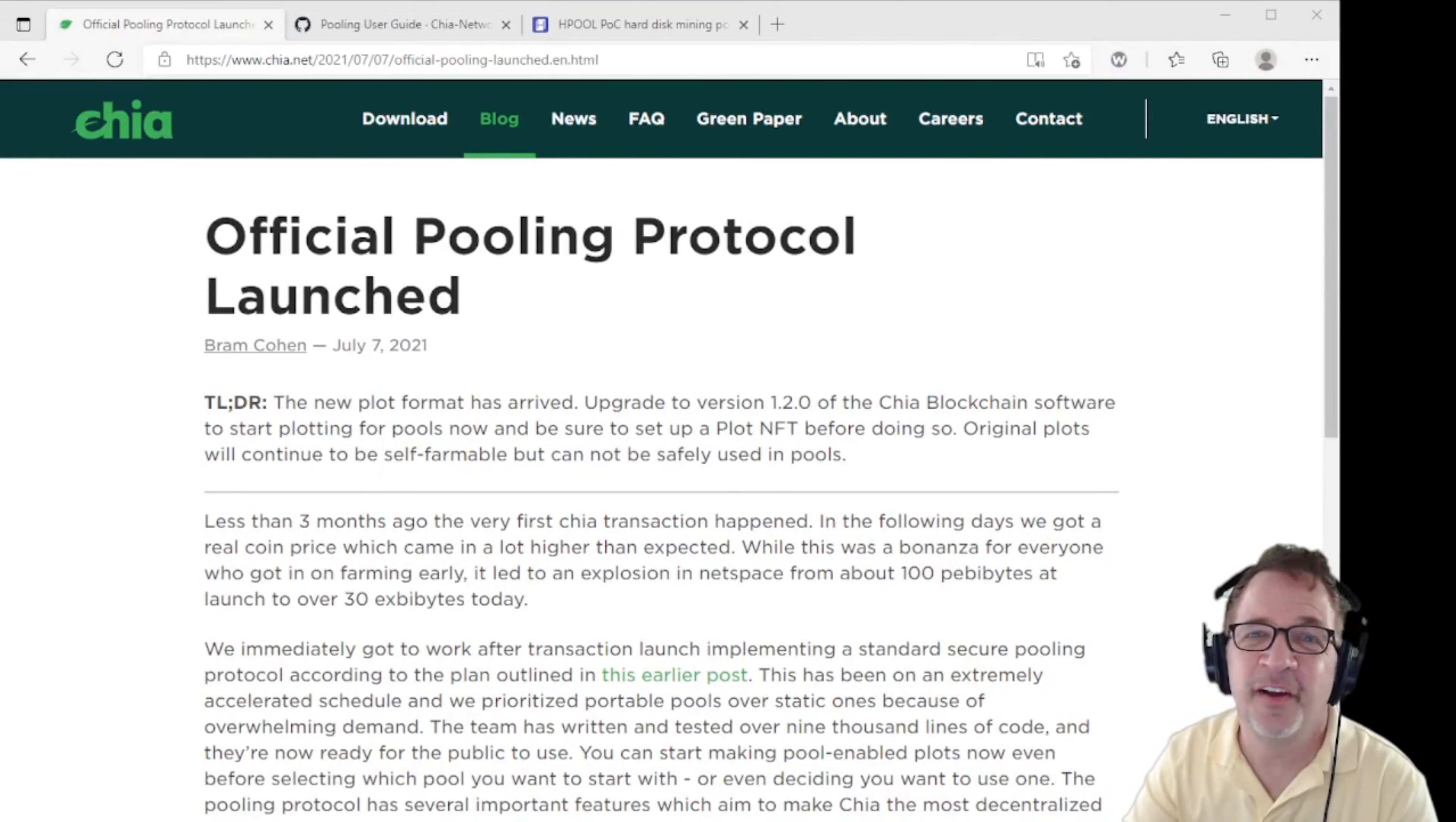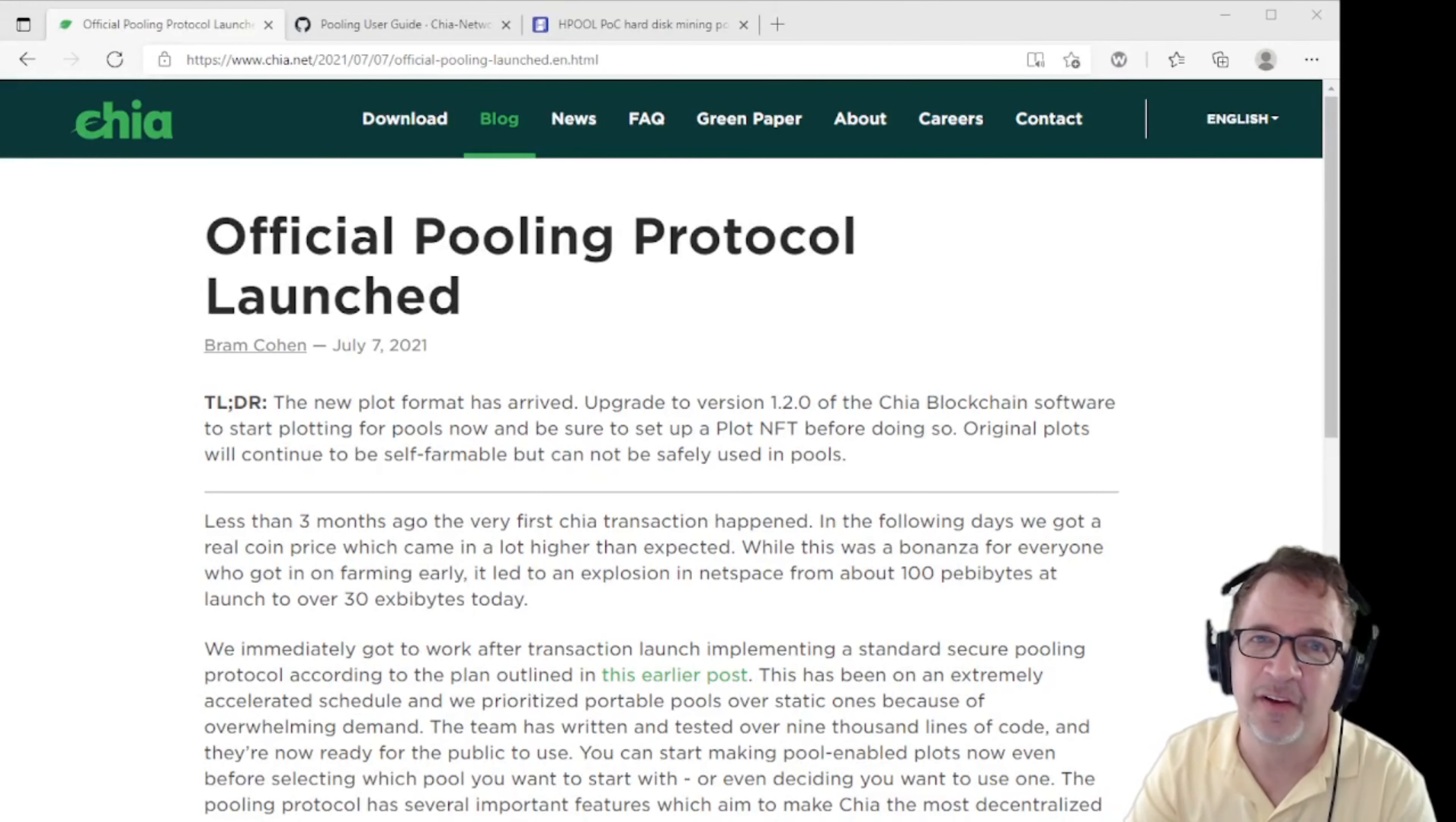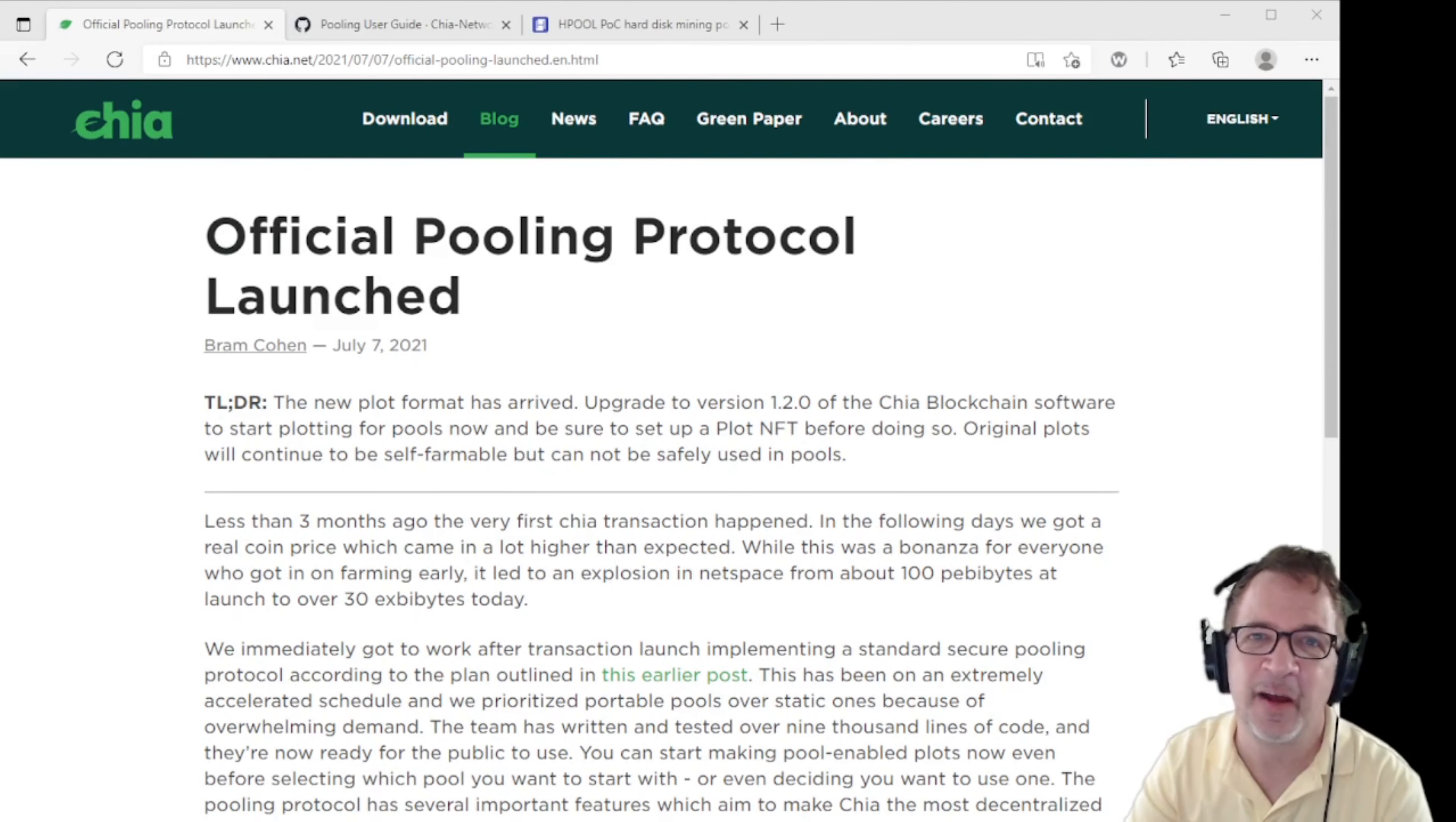Hello Mining Insider. Today we're here to talk about Chia and the official pooling protocol. It is now here finally and we are very, very happy.